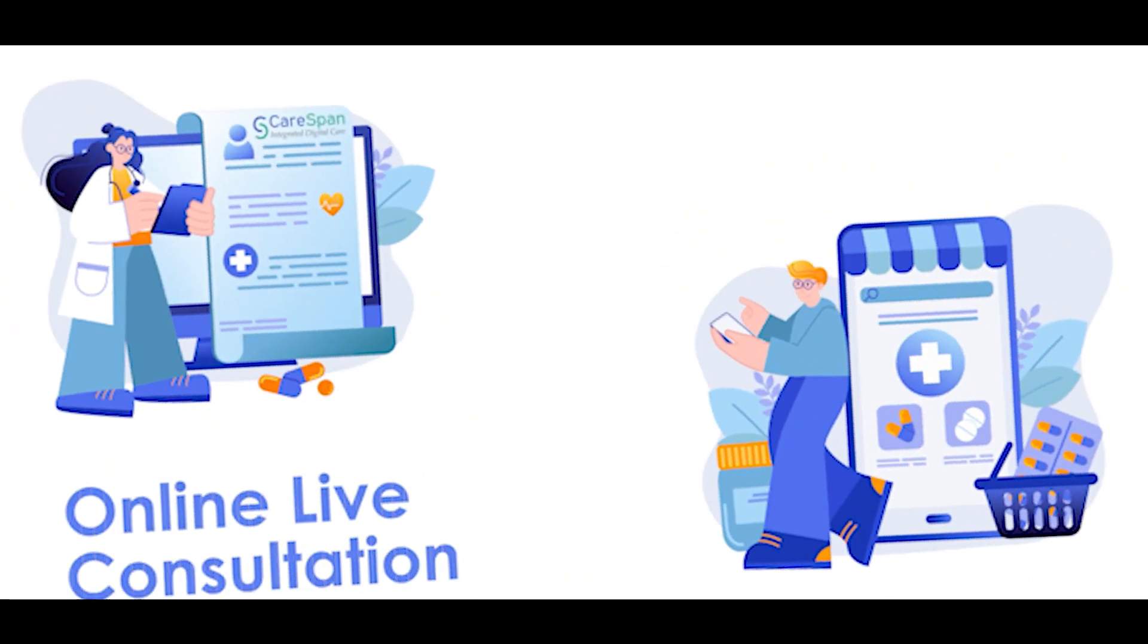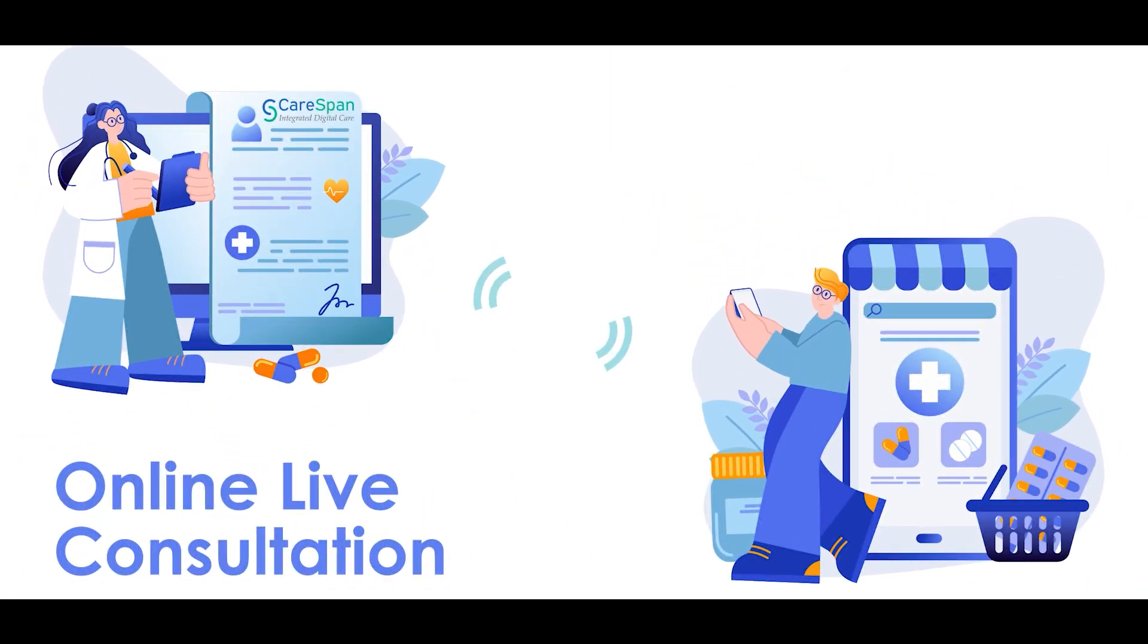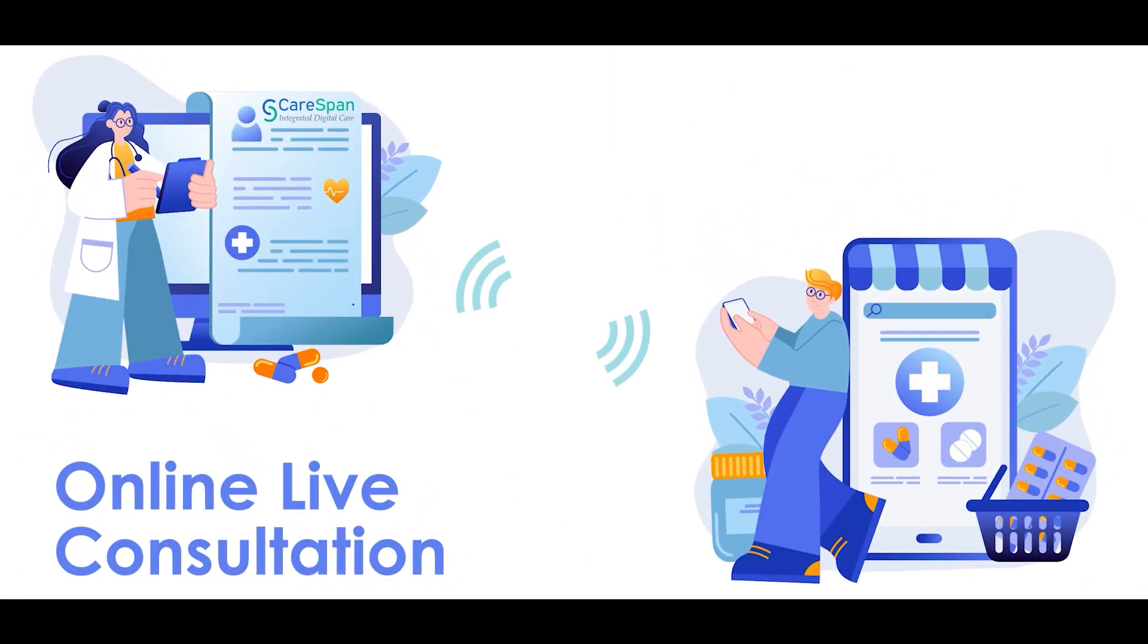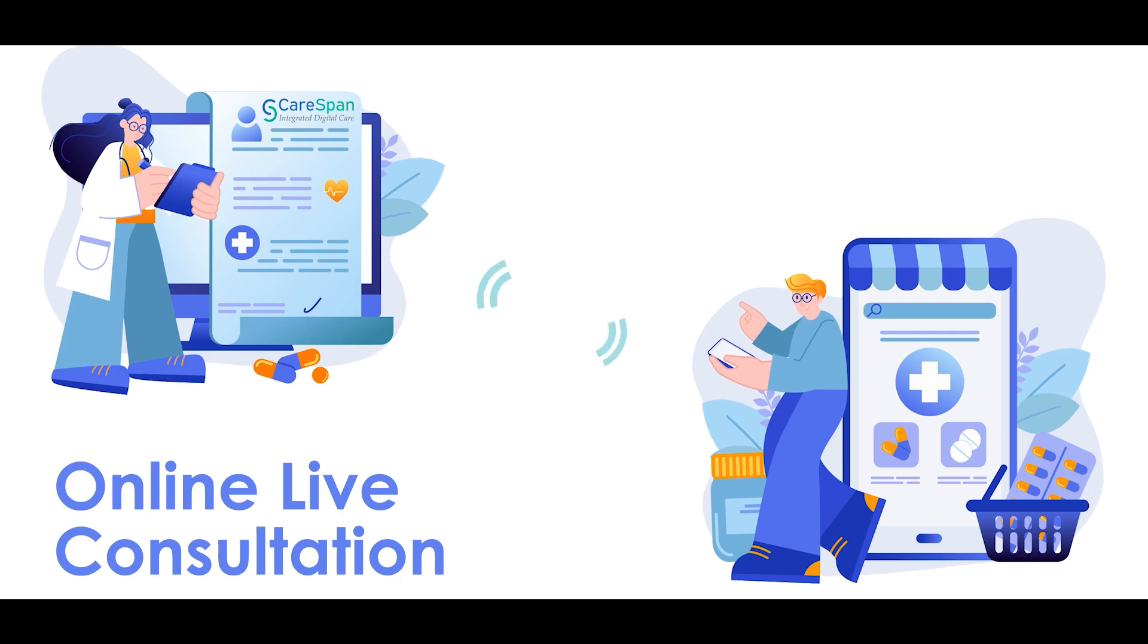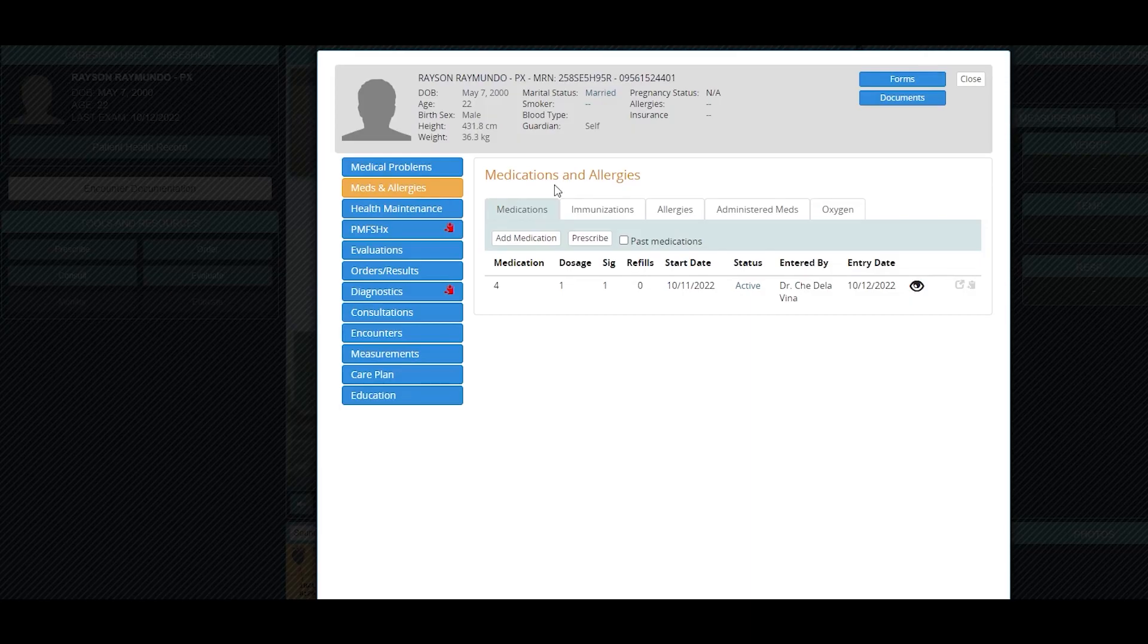With CareSpan's online live consultations, a patient no longer needs to go to a doctor's office or clinic, avoiding long-distance travel and waiting time.